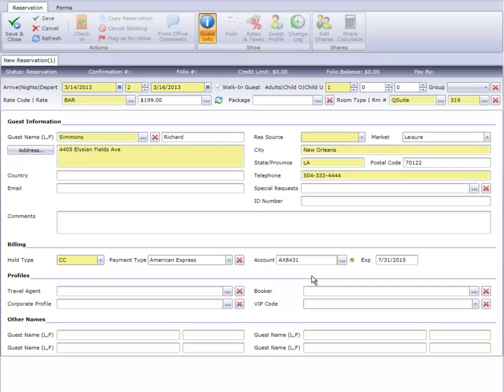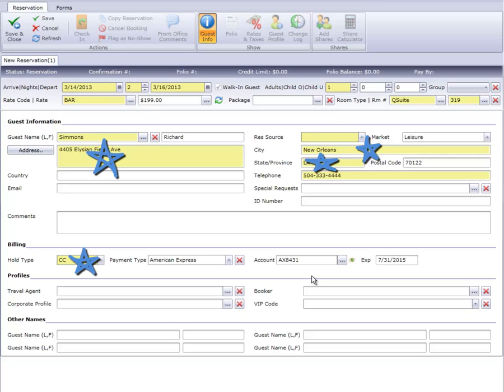If this is a new guest, simply obtain the guest information to finish the check-in. Yellow shaded boxes indicate that these are required fields that must be completed before we're able to save the reservation.